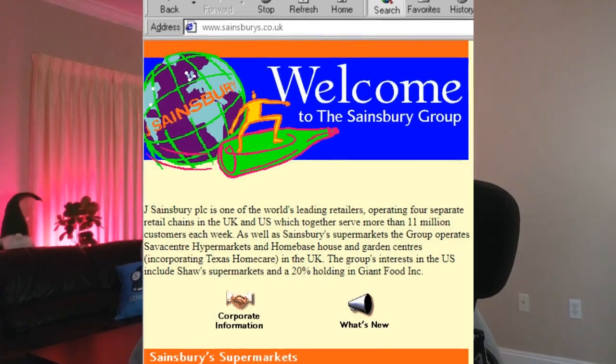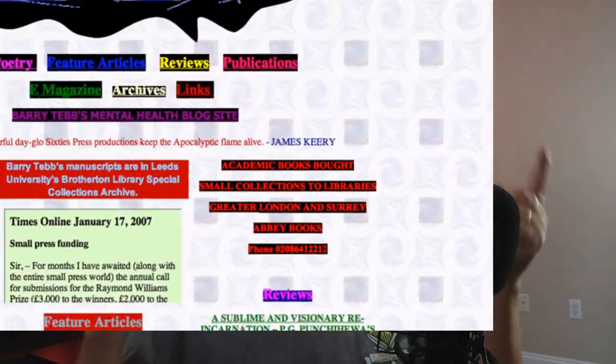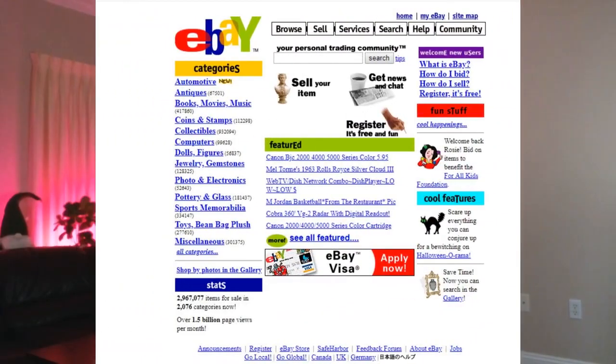The web looked very different back then, and I will show a couple of websites from back in the day here so you can see. The web made a big difference in how people started to use the internet in many, many ways.